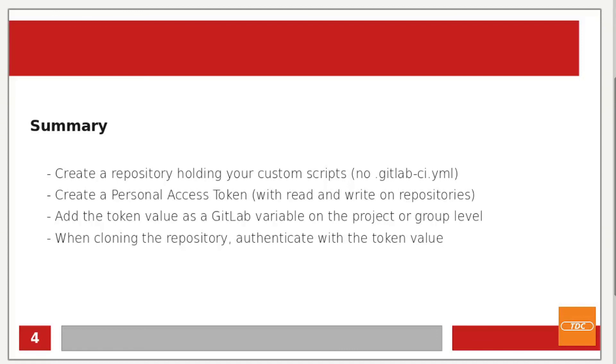So to summarize, in order for you to be able to clone a repository into a job in a running pipeline, you should create a repository that will hold your custom scripts. In that project, you should not create a GitLab CI YAML because we are not writing any kind of code that needs to be executed in a separate pipeline. Then you need to create a personal access token. And that personal access token will need to have read and write on repositories. Then you want to add the value of that token as a GitLab variable, either on the project or the group level. And then when cloning your repository in your job in the running pipeline, you want to use that token value and authenticate to GitLab.com.